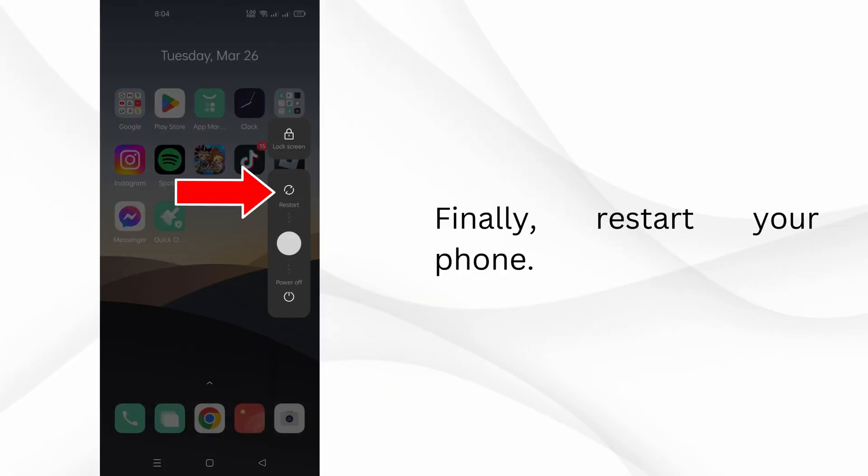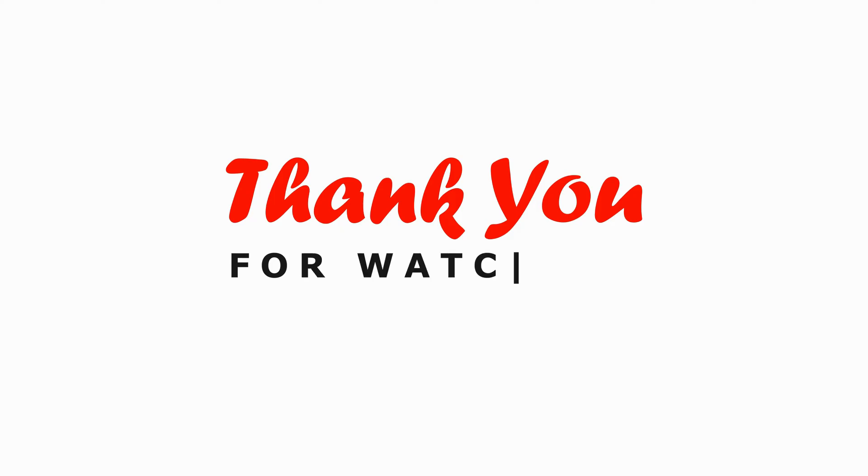Finally, restart your phone. And that's it. By following these steps, you should be able to fix any sound problems you're experiencing in Messenger video calls.